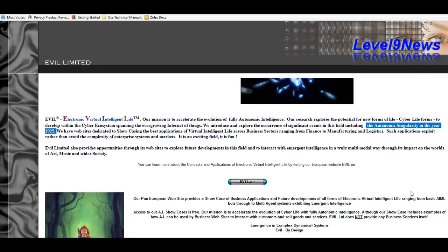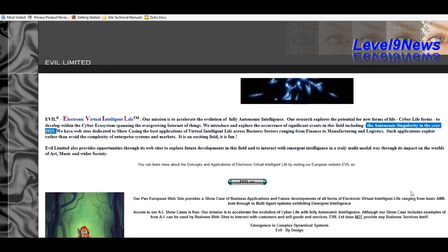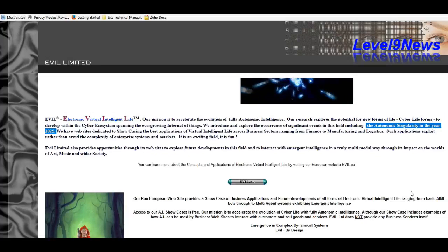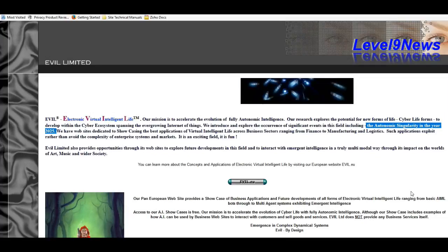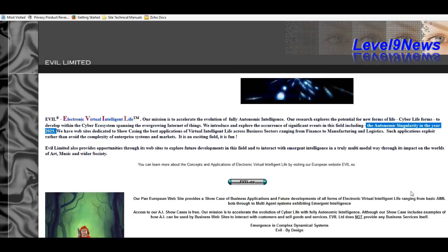They go on to say that such applications exploit rather than avoid the complexity of enterprise systems and markets. It's an exciting field and it's fun.